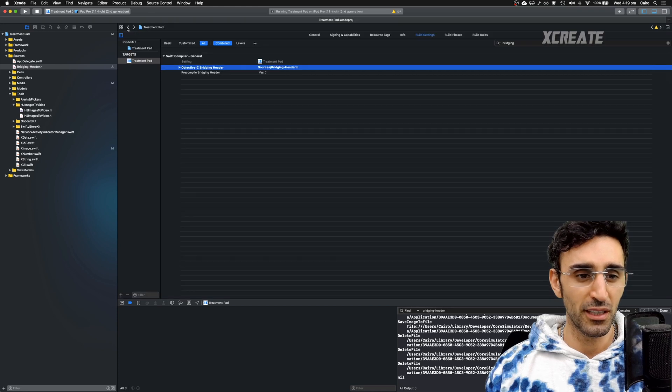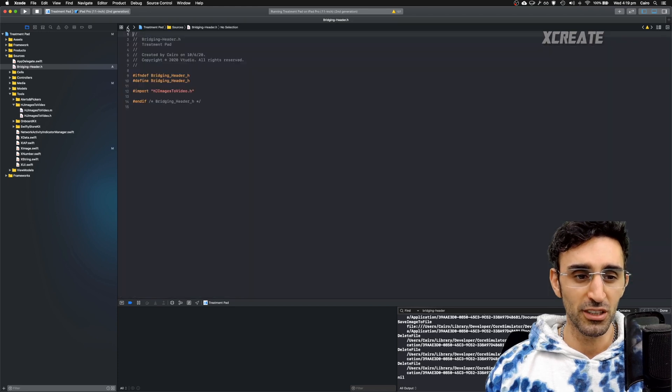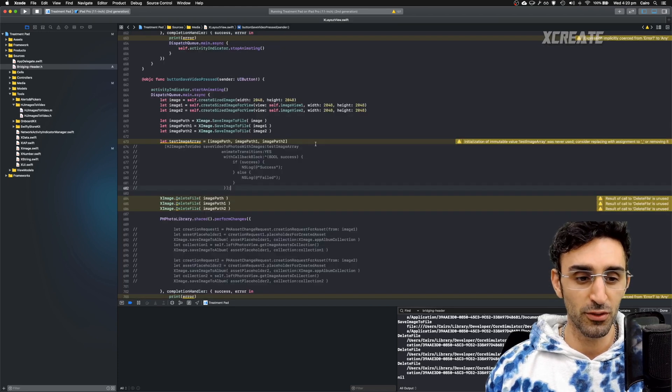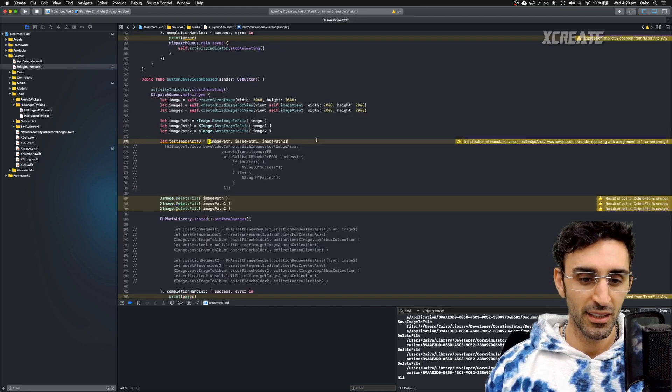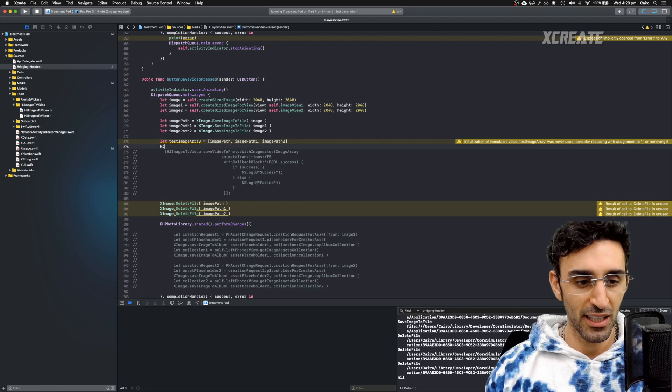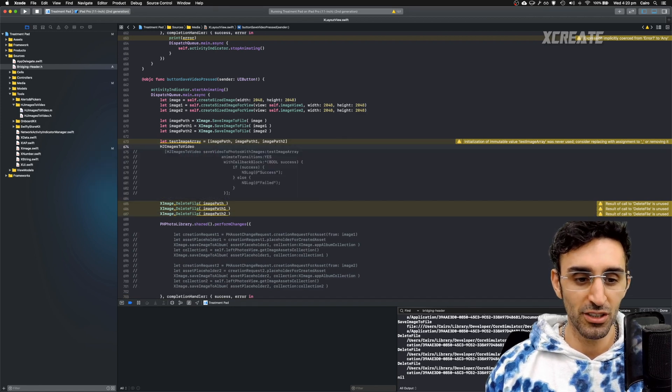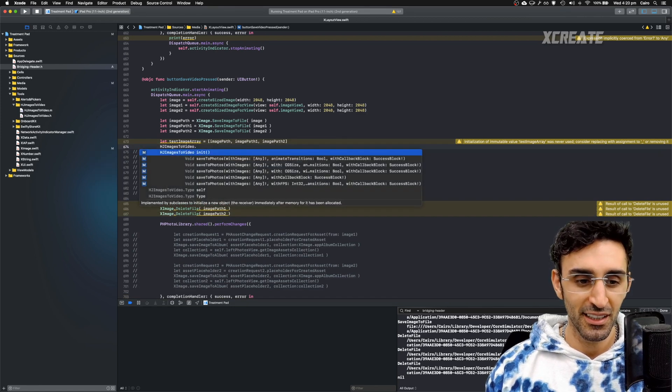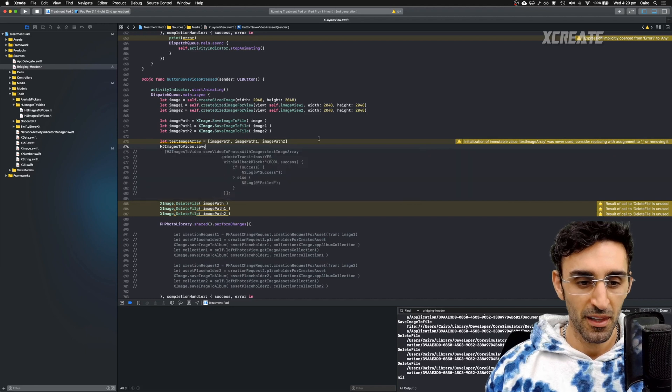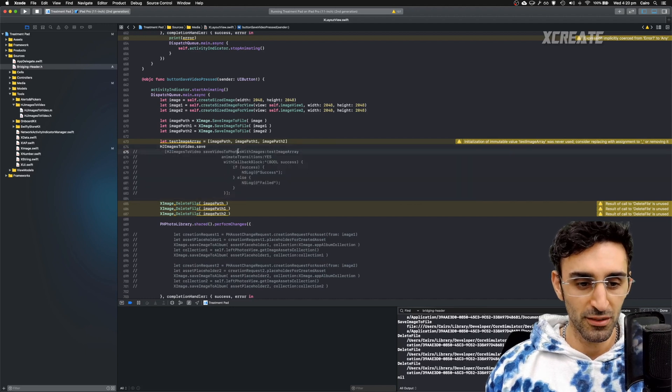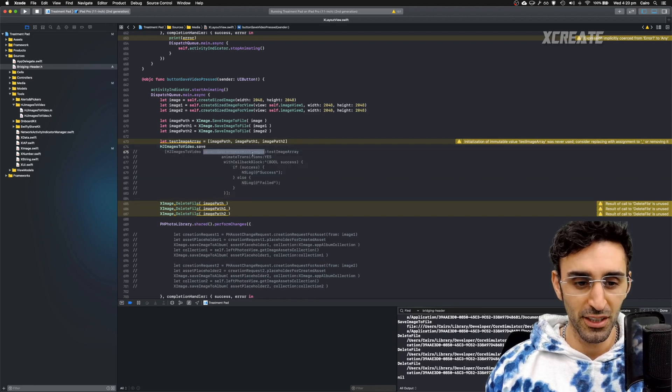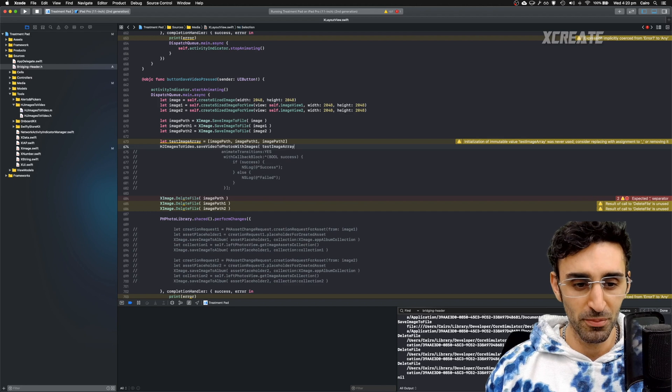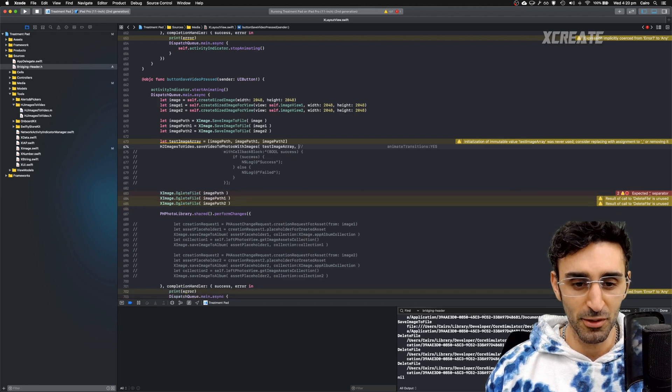I'll go back to the file which I wanted to call the Objective-C code from. And I should have hjimages to video just like that. Save. I was going to call this function save video to photos with images and the parameters should be exactly the same as before.